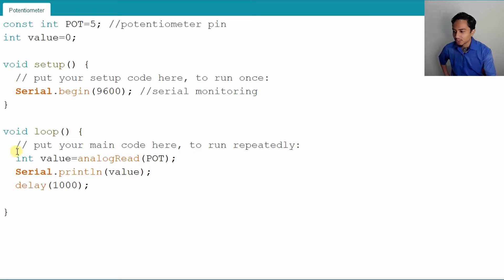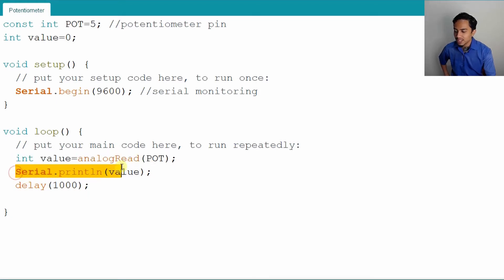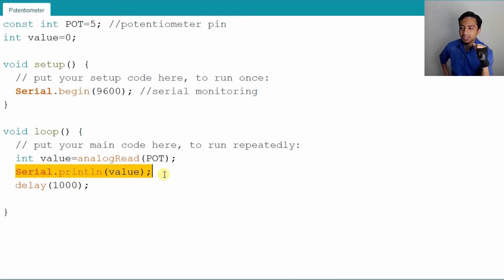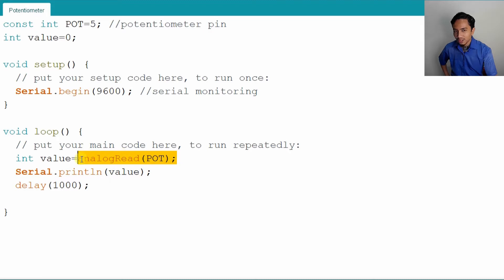Now we know how to read from the analog port and display the values in the serial monitor. But now we need to convert this analog port into the value that can be read by the PWM.